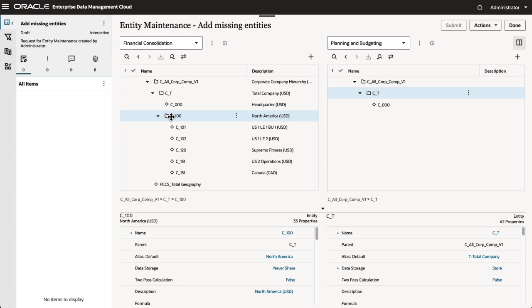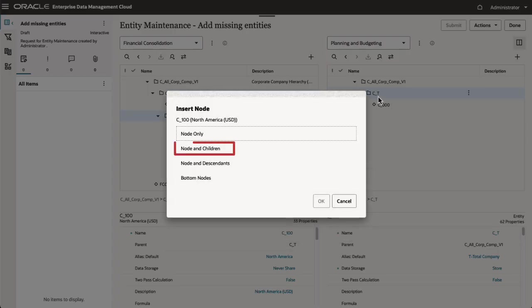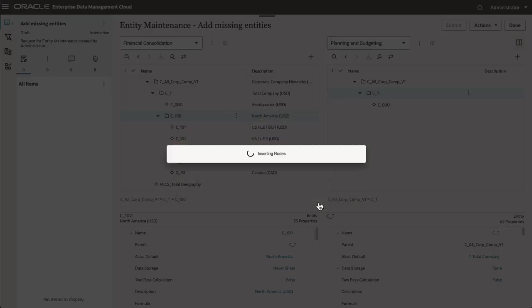Then drag and drop the parent node from the first viewpoint to the second. When prompted, select Node and Children.